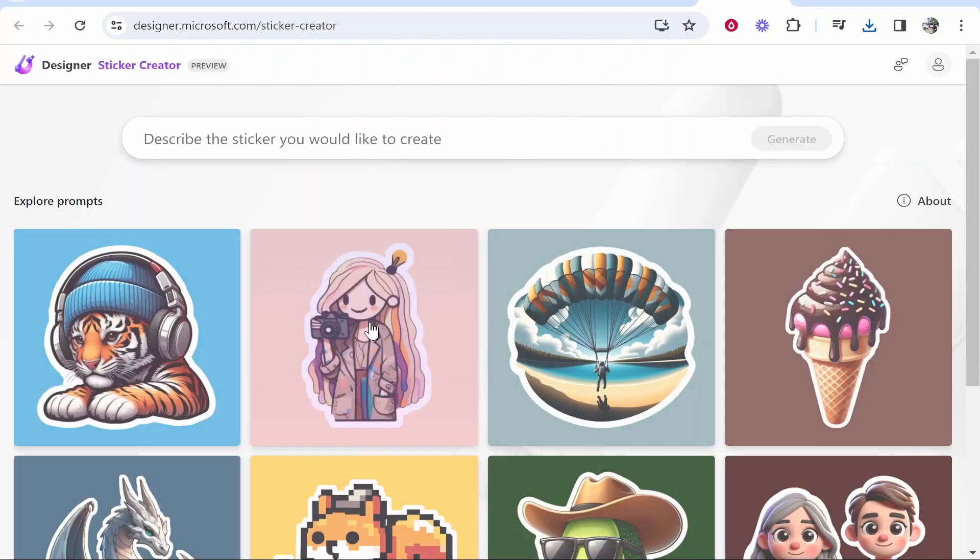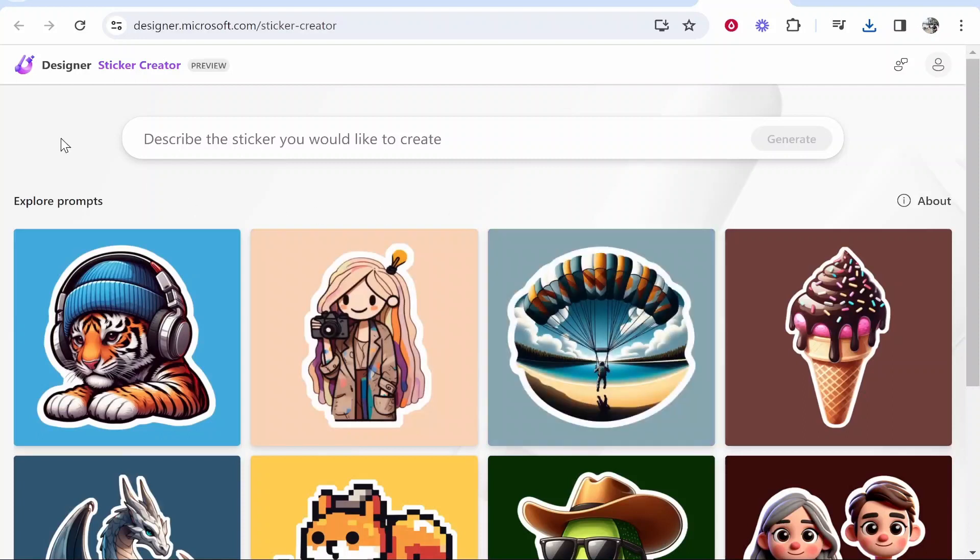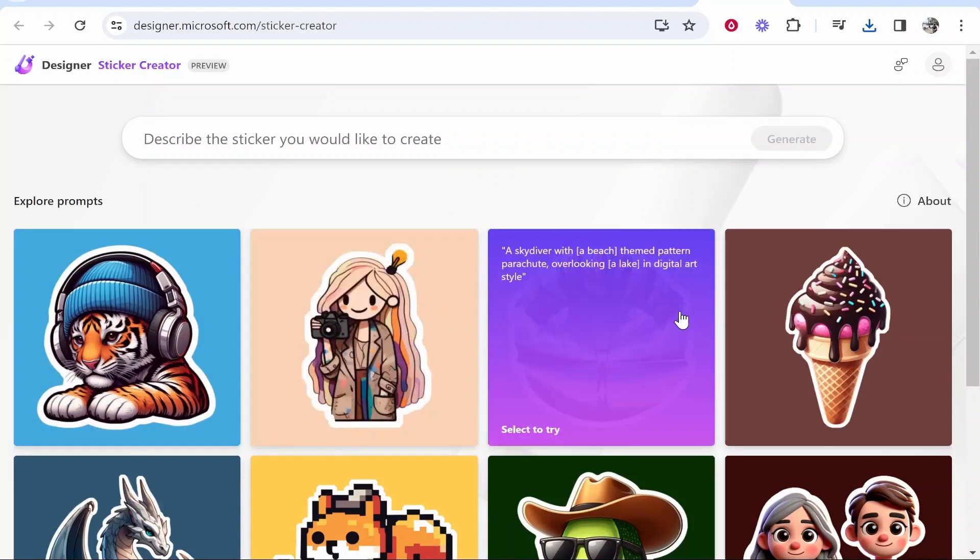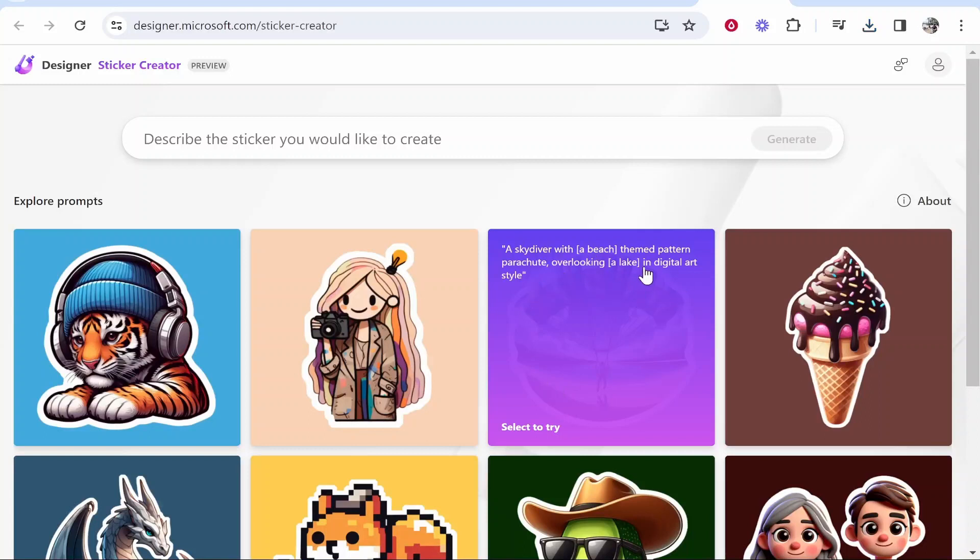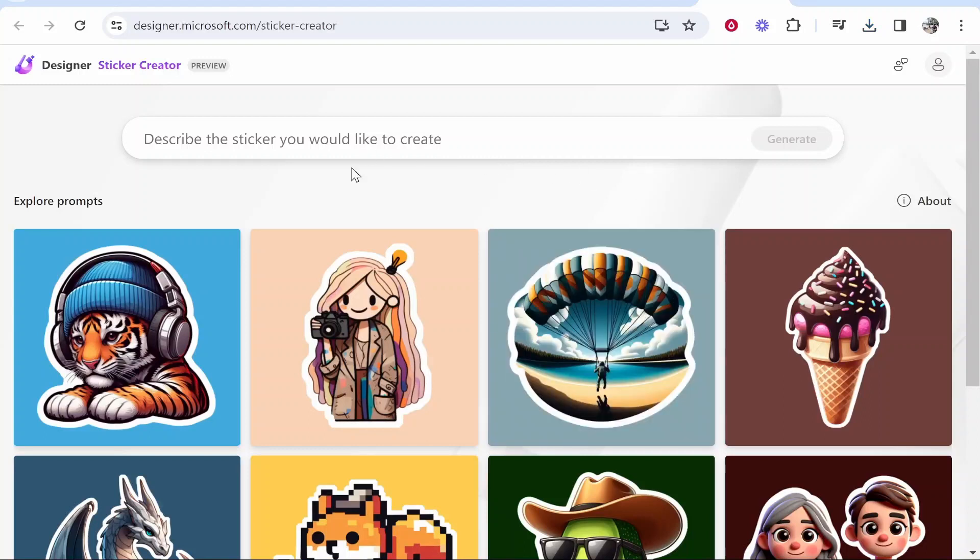Go ahead and click try it and then it will take you to this window and it will show you some stickers which have already been made and what prompts they've used to generate these stickers. Obviously with any AI image generator you need to be specific with your prompt. So we're going to create a prompt together and we'll see what it can give us.